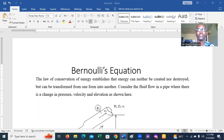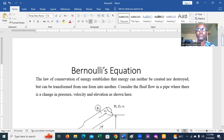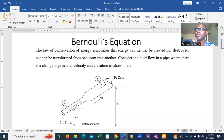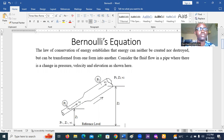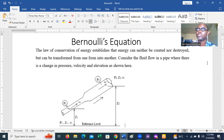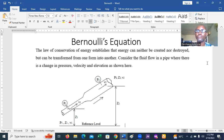Welcome to today's lecture. We are going to discuss Bernoulli's equation — Bernoulli's theorem of fluid flow. As we all know from secondary school, the law of conservation of energy states that energy can neither be created nor destroyed, but can be transformed from one form into another. This law is what Bernoulli utilized to develop a theorem for fluid flow in a pipe or closed channel.